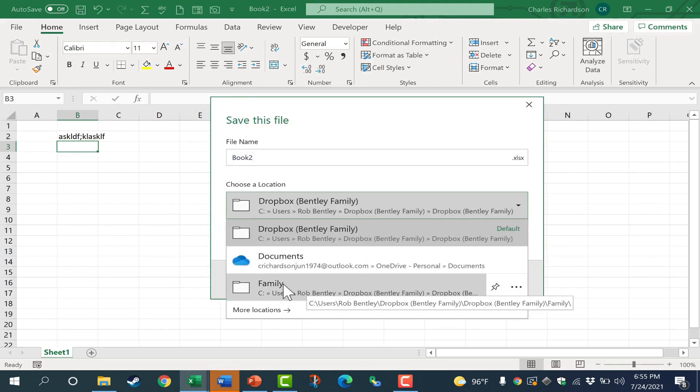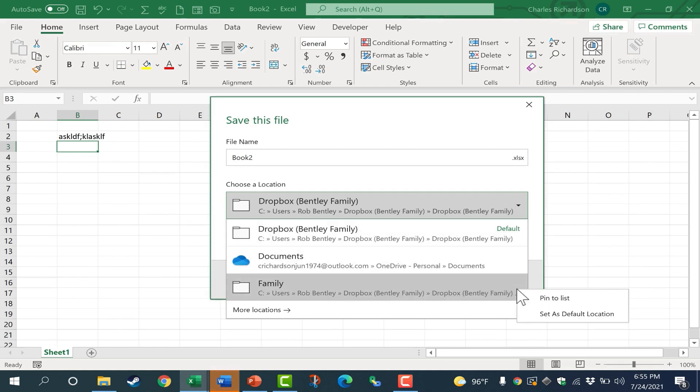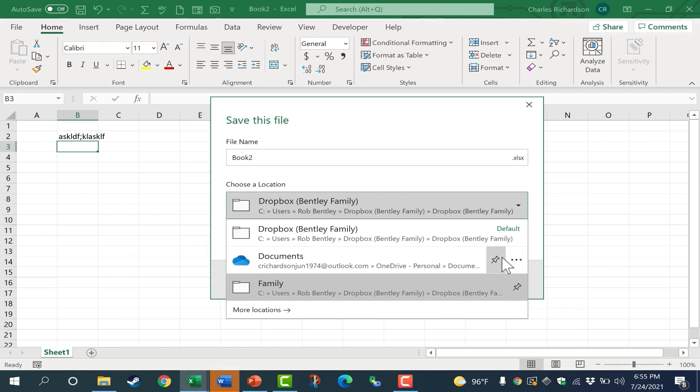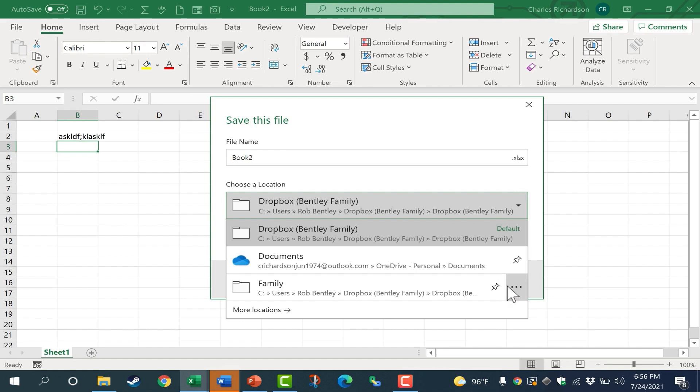Because I recently saved in this folder, it's here in the list. I could change this folder to be the default location, or I could simply pin it to the list so that it will always stay there. I can do that with these other folders as well. You can tell which ones are pinned because the pin has moved to the right side.